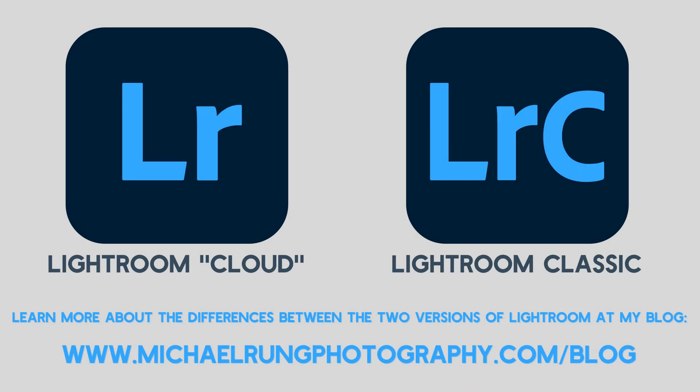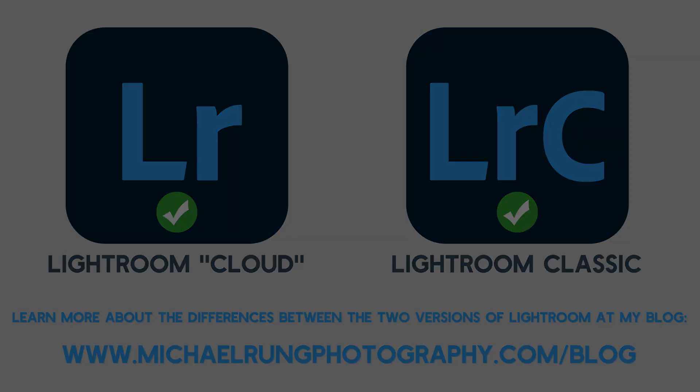The steps I'll be showing in this episode are available in both desktop versions of Lightroom, the cloud-based Lightroom app and Lightroom Classic. If you're not already familiar with the differences between the two Lightroom apps, I've included a link in the description to my blog post where I cover all the pros and cons of each version and provide some recommendations to help you decide which is the best for you.